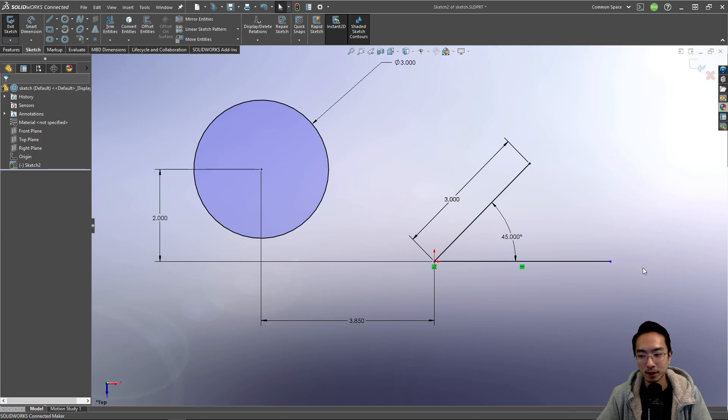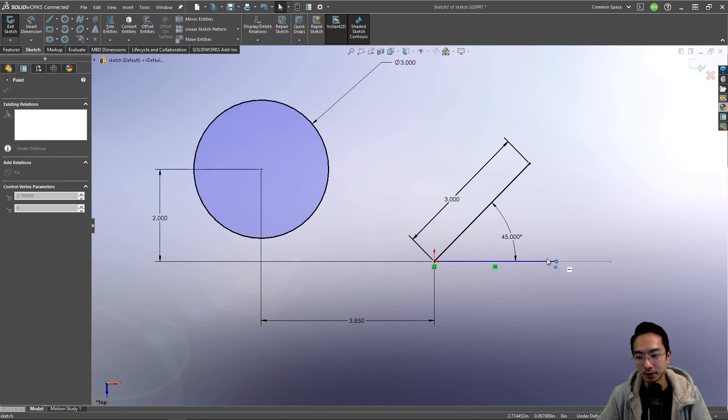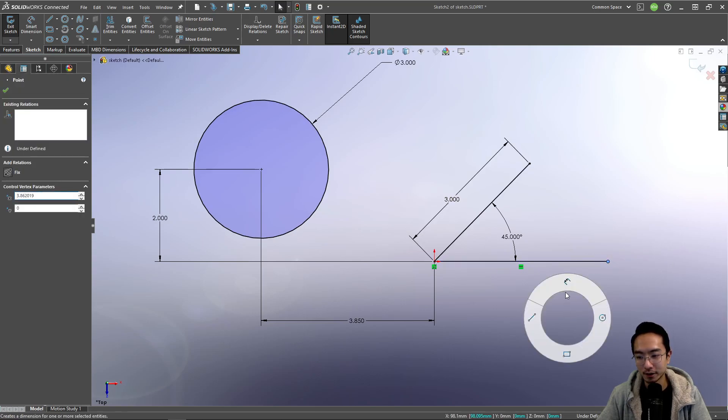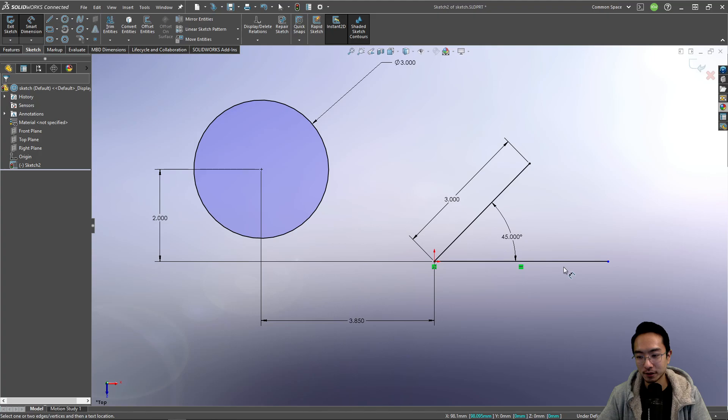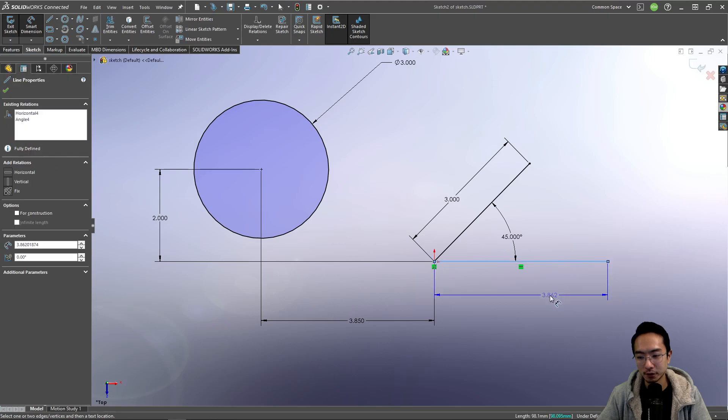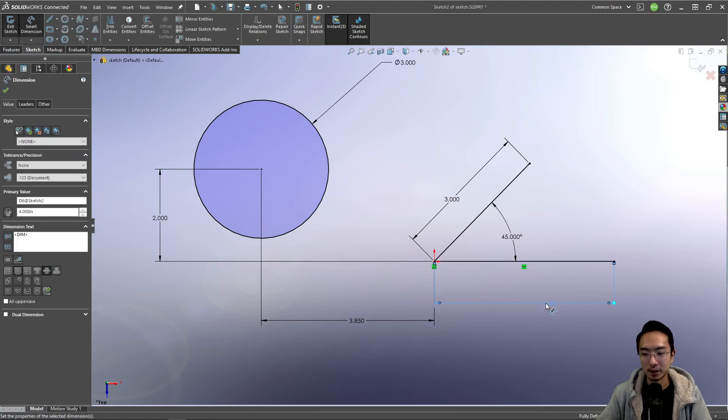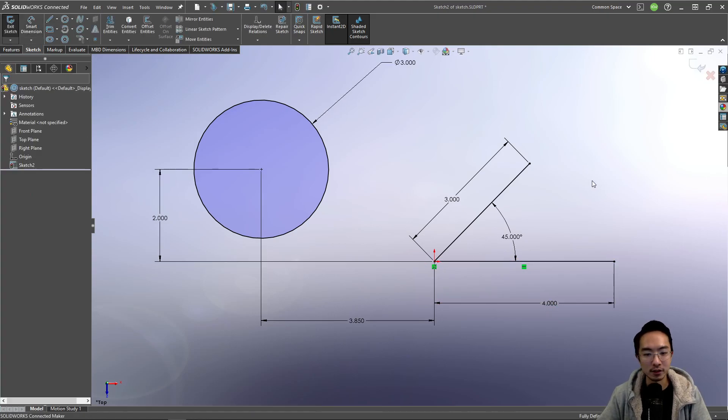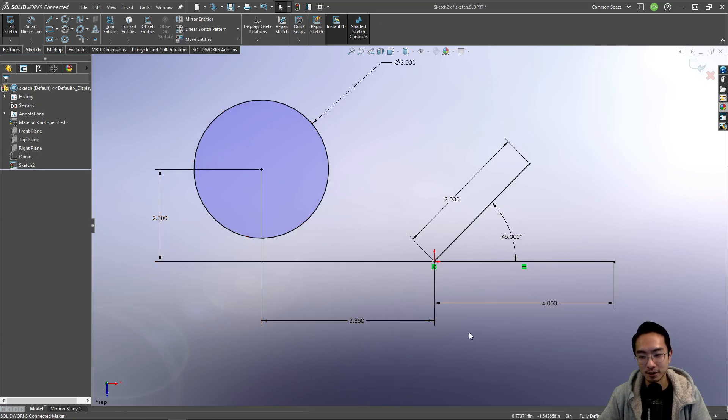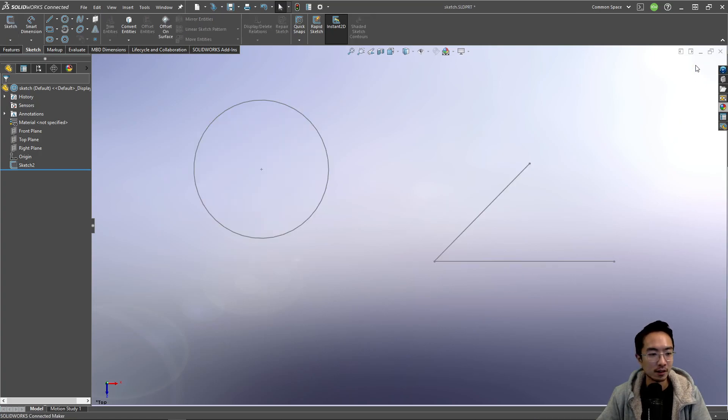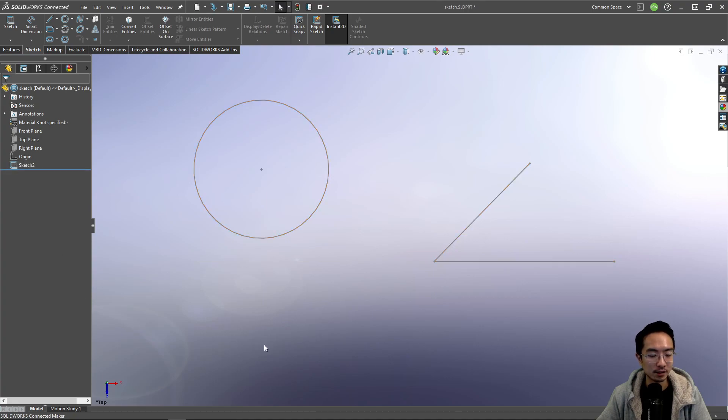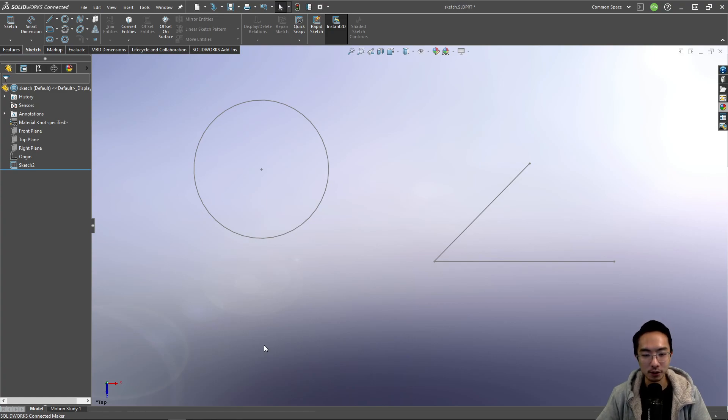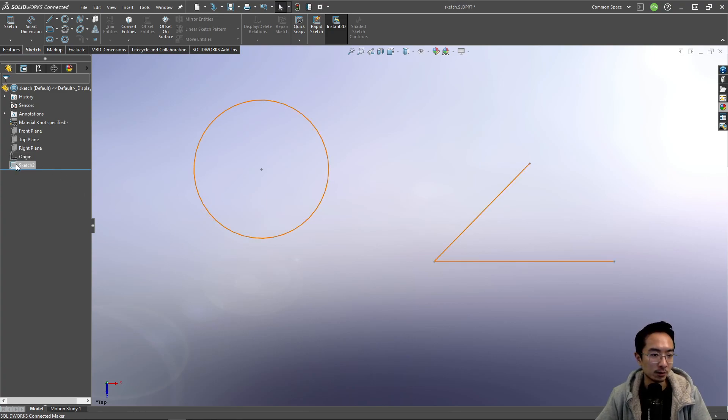So here, the only thing that's not fully defined is this length here. So just for the sake of completion, I'll make this four inches. You can see everything in the sketch is now black and solid. So if I exit sketch, you see that minus sign is no longer there, which means everything is good to go. So that's how you use a smart dimension tool to make your sketches fully defined.